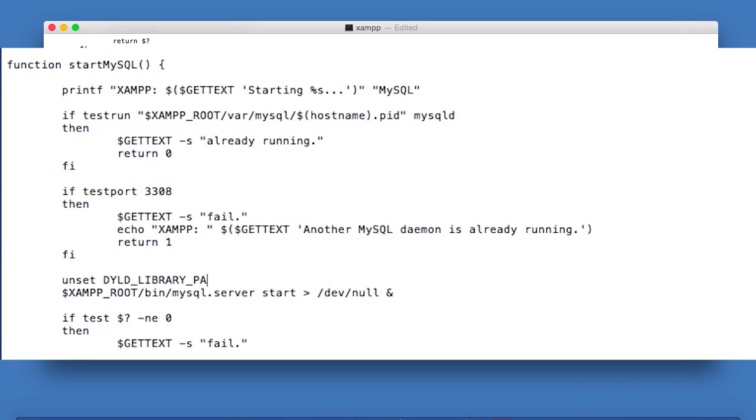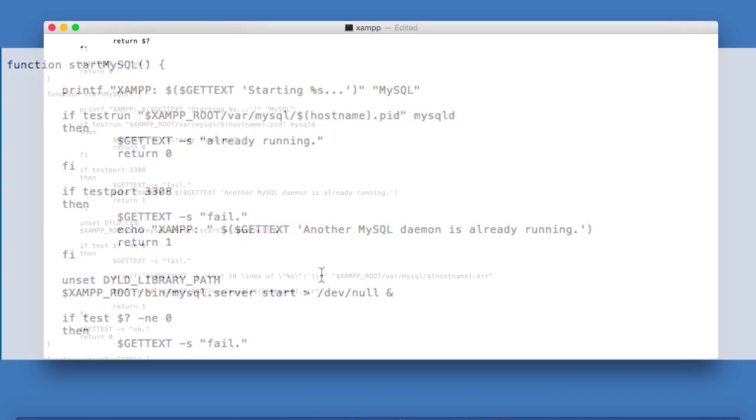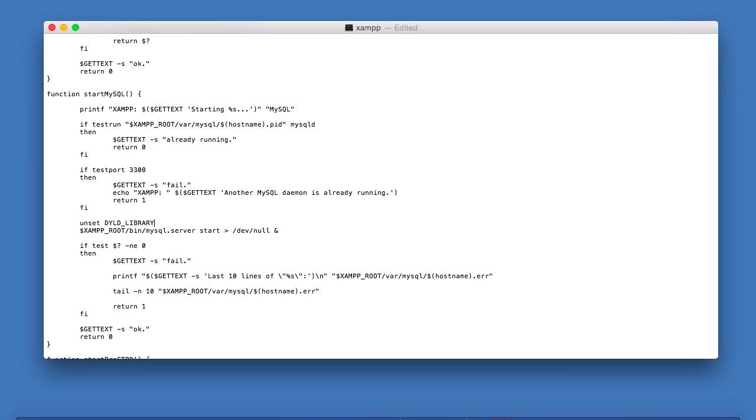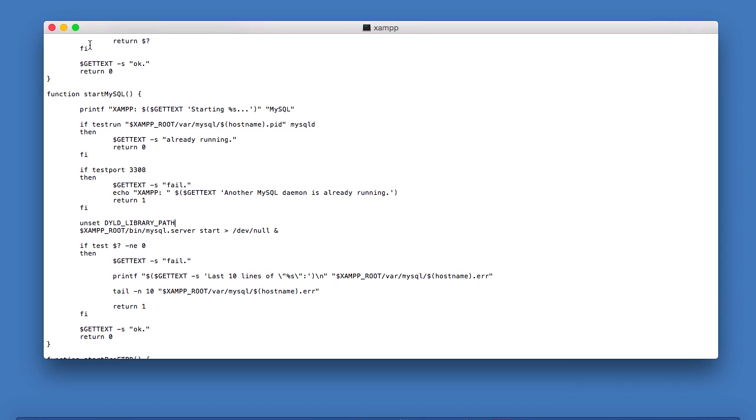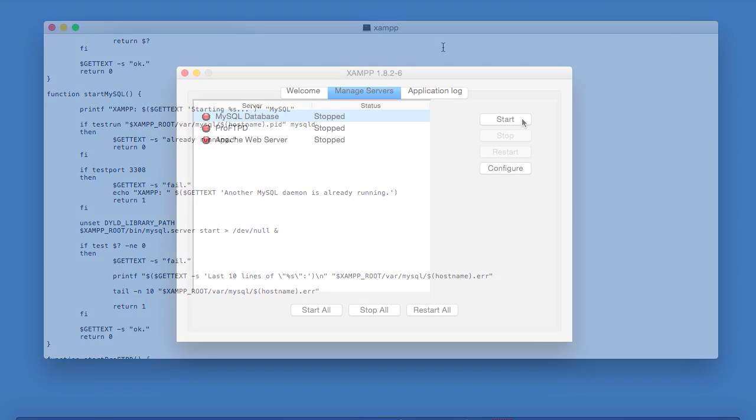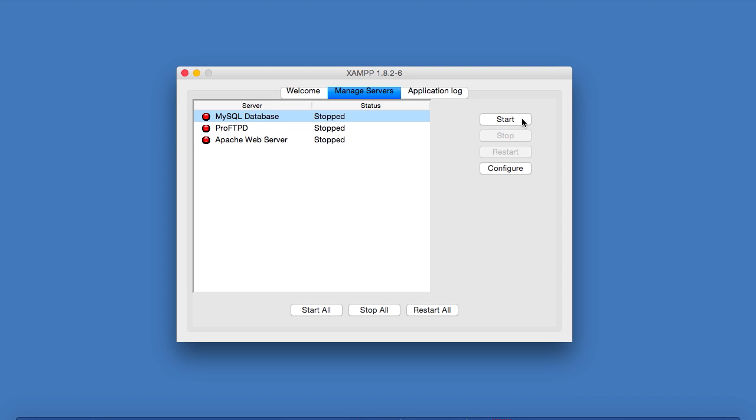Just like this. So if you want to make sure that you type it correctly, I've put it in the description of this video. So you can simply copy this line and then just paste it in. Now all you need to do is save this file, close it, and then close and reopen XAMPP. You should have MySQL back up and running in no time.